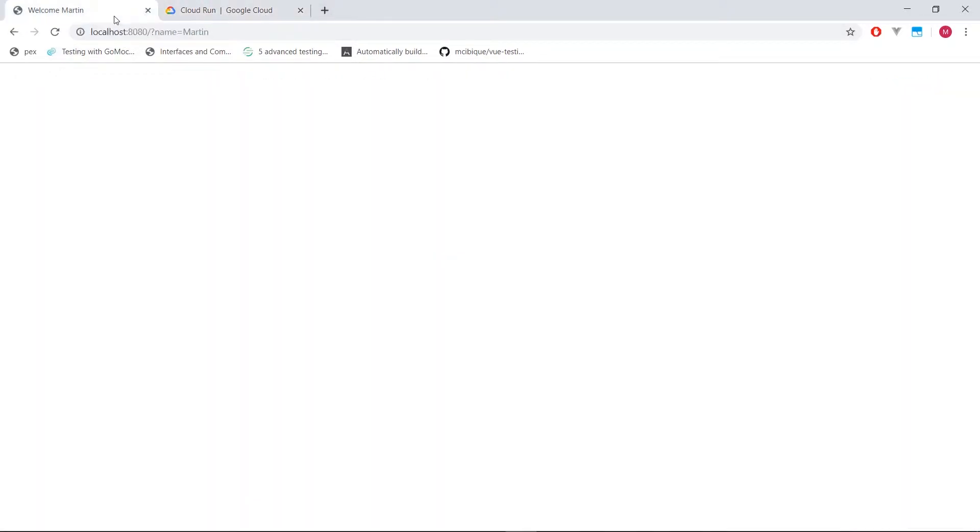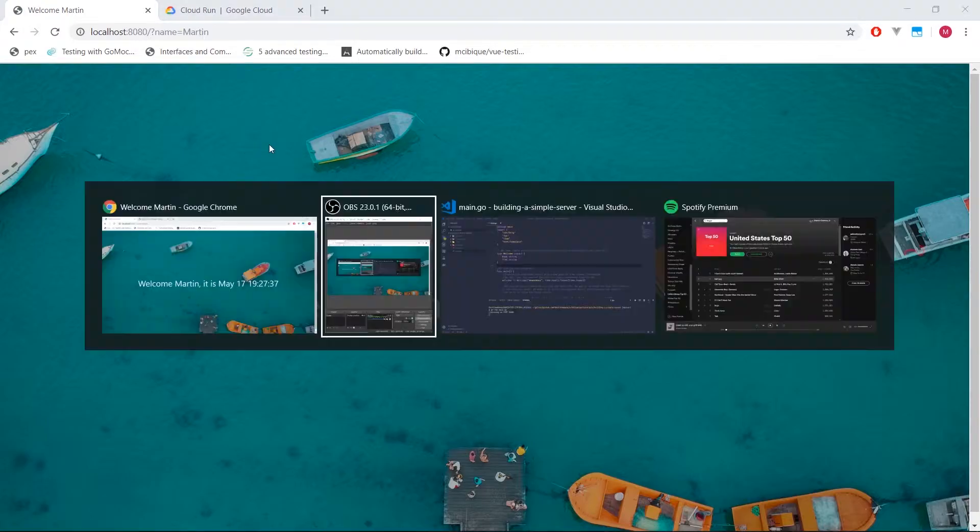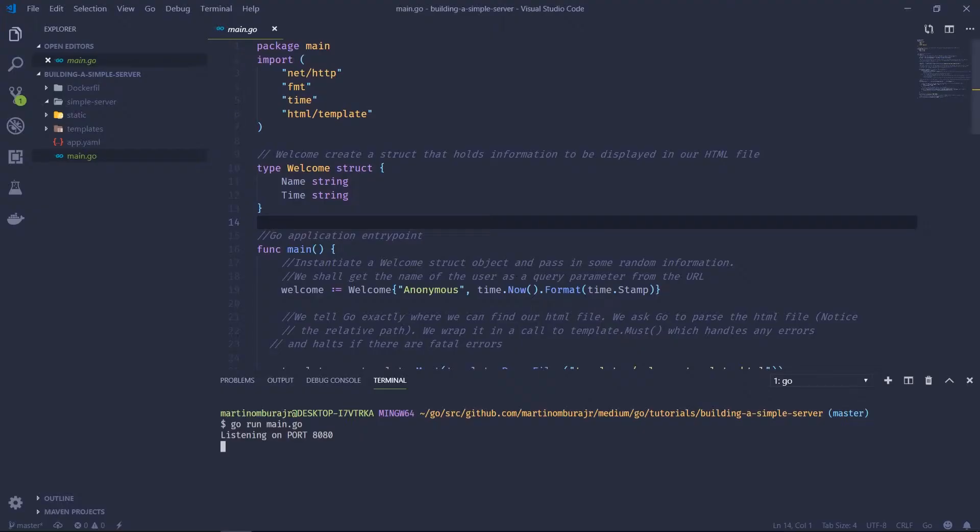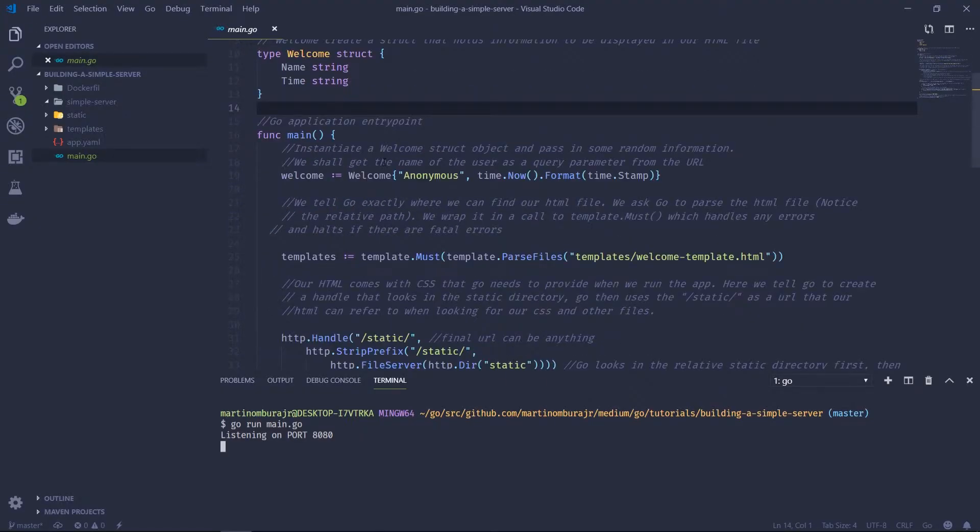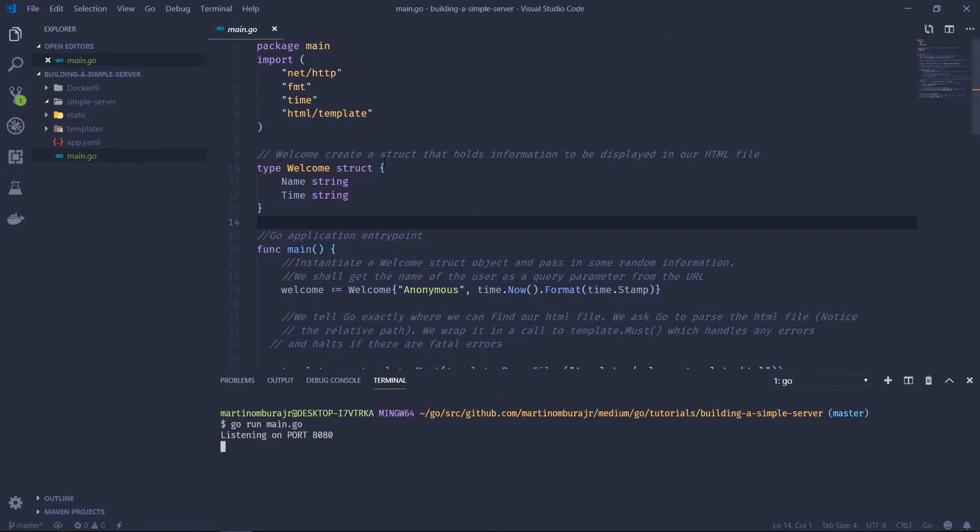So this is the application that we've been developing for quite a while. It's just a simple application. It's written in Go. Here's the actual file. In previous videos that I've uploaded, we actually went through how we created the actual application.